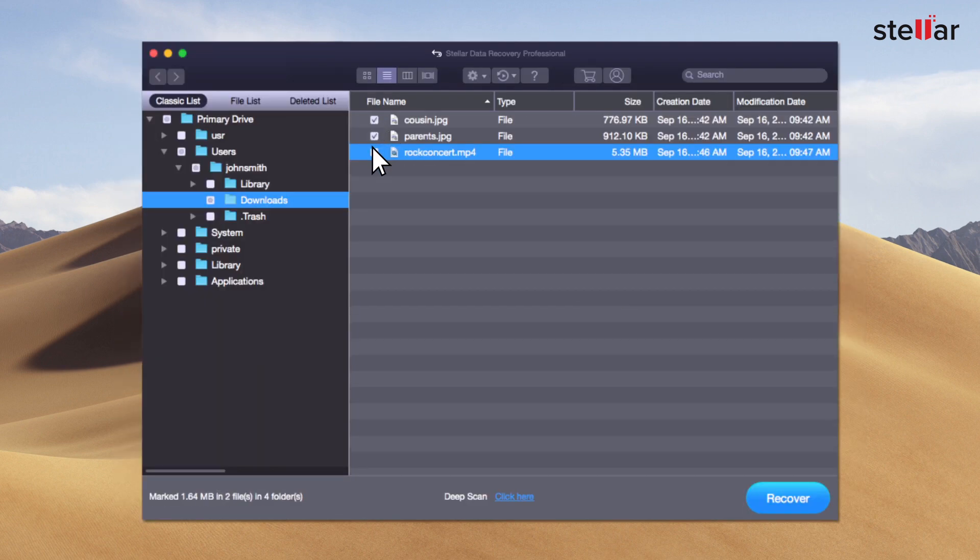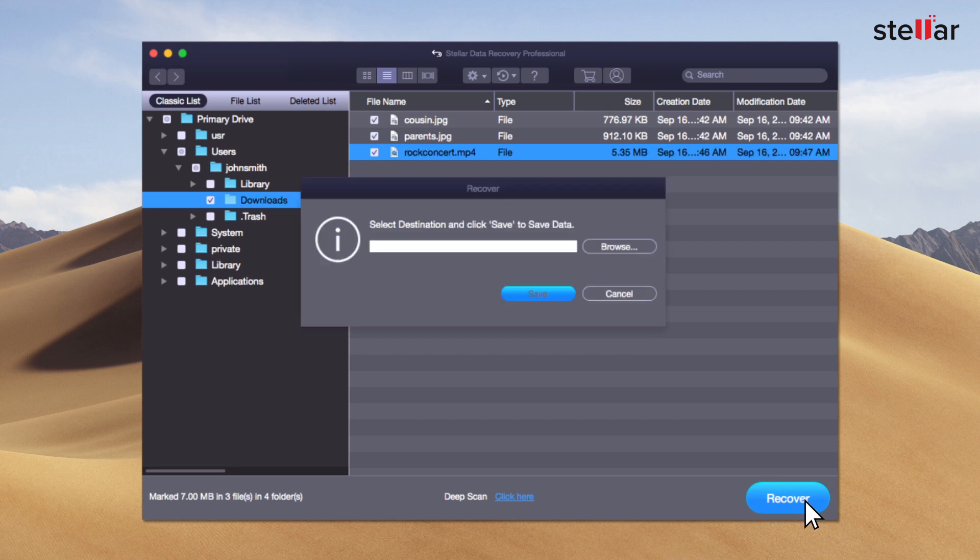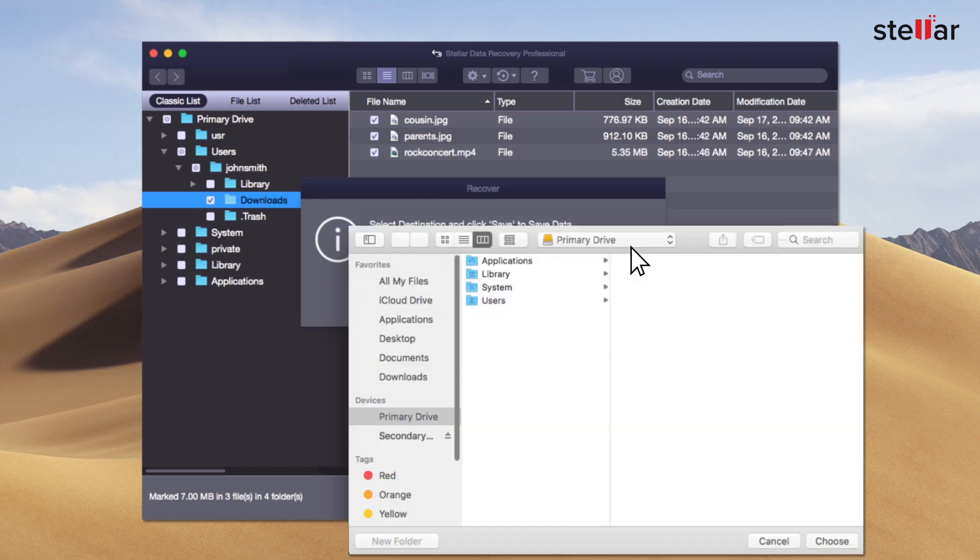Select the files you want to restore and click Recover button to save the data. At this moment, provide a destination to save your data.